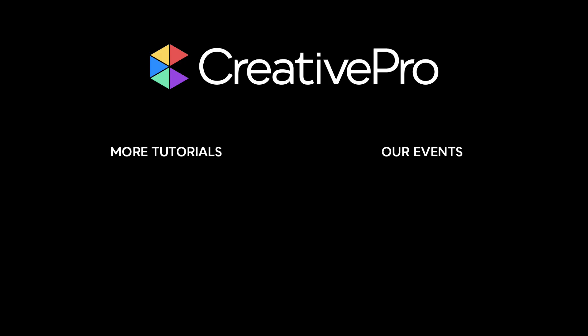Well, I hope you enjoyed this video. If you did, be sure to give it a like and subscribe to our channel. And for thousands more how-to articles and tutorials, visit our website, creativepro.com, and become a member today. Thanks for learning with us.